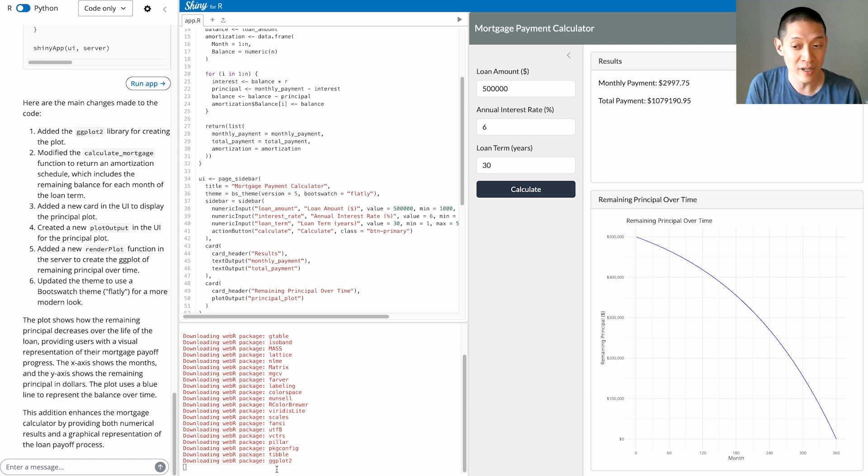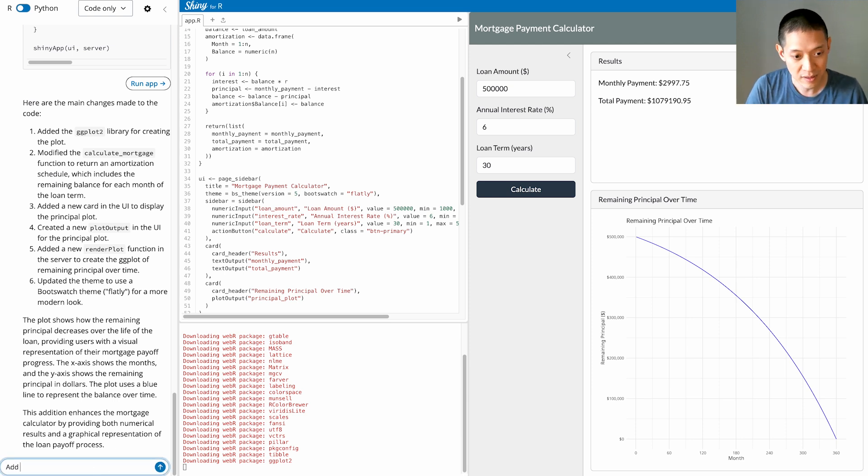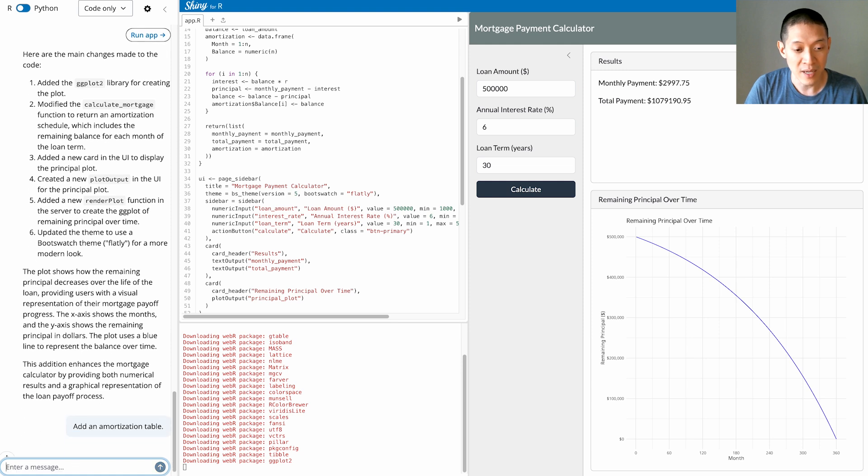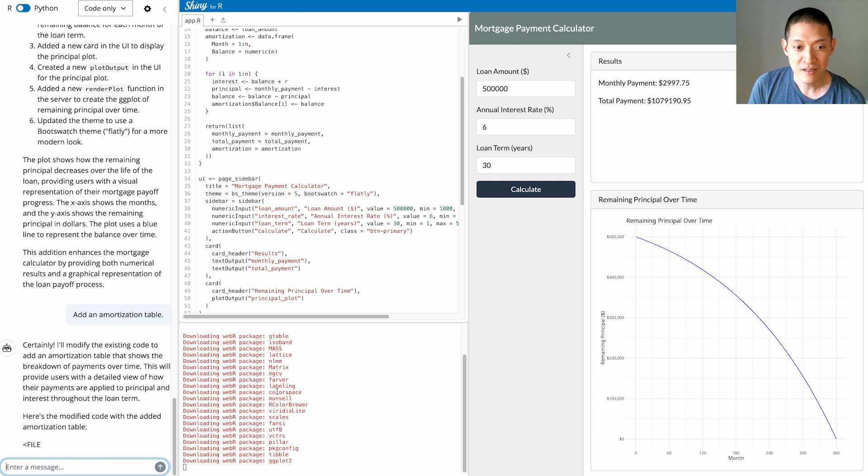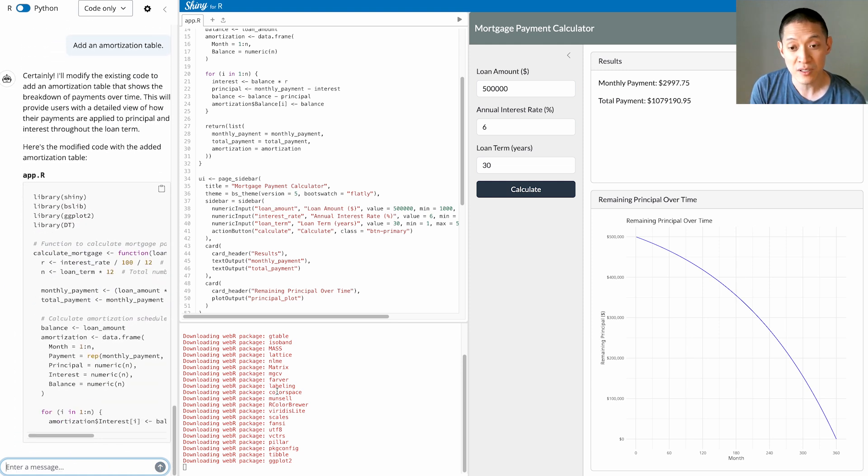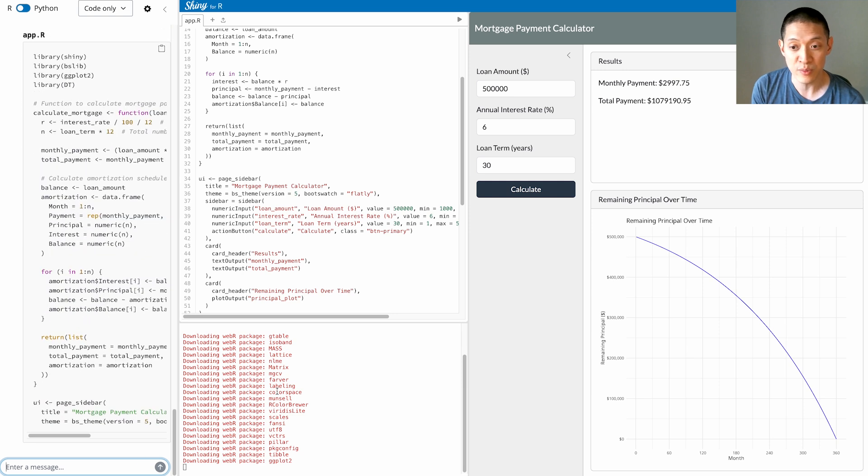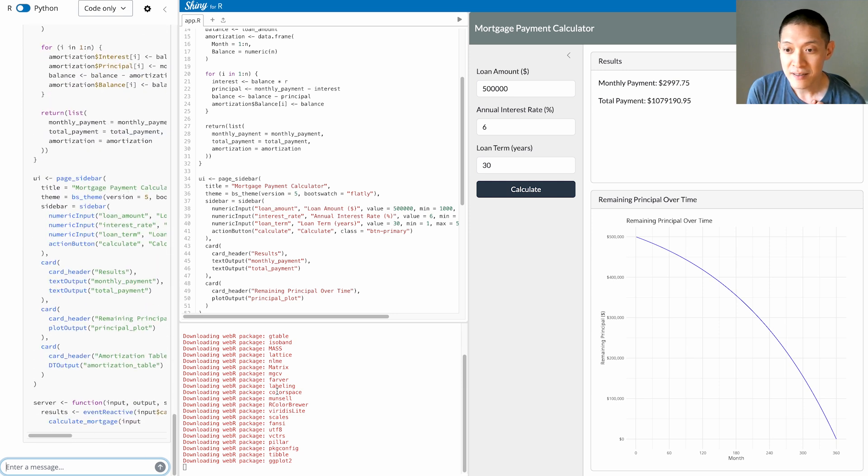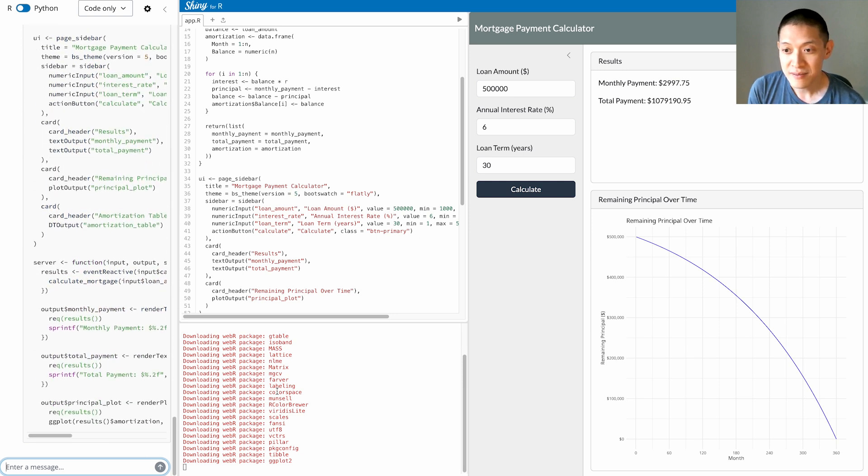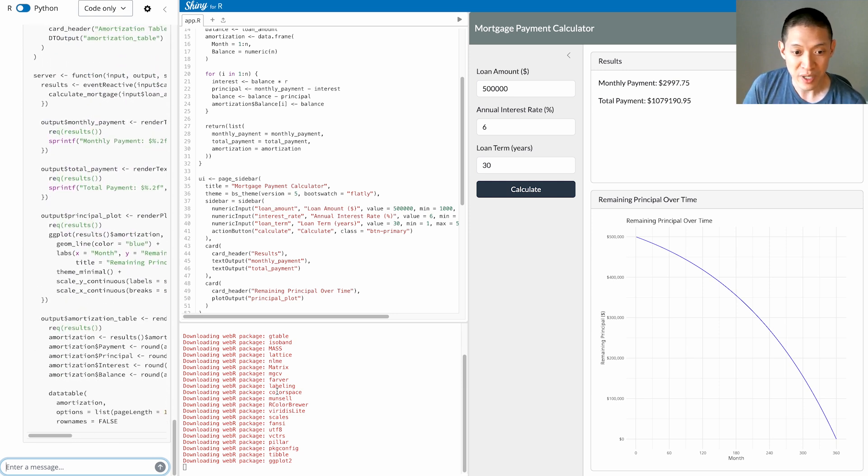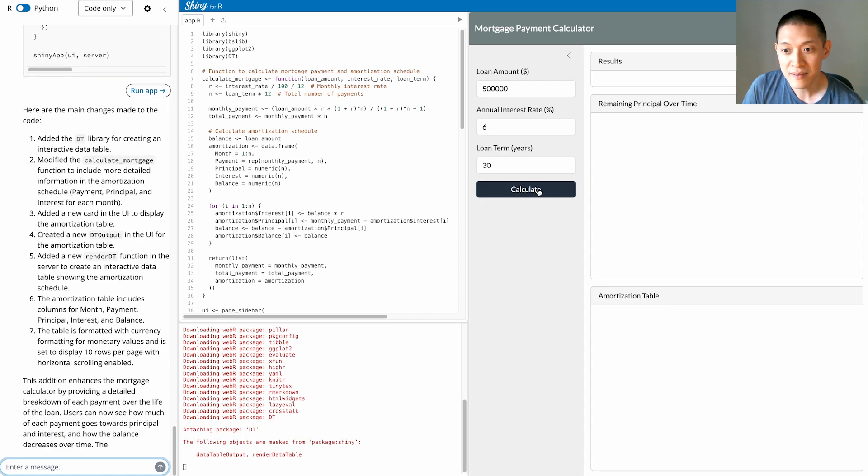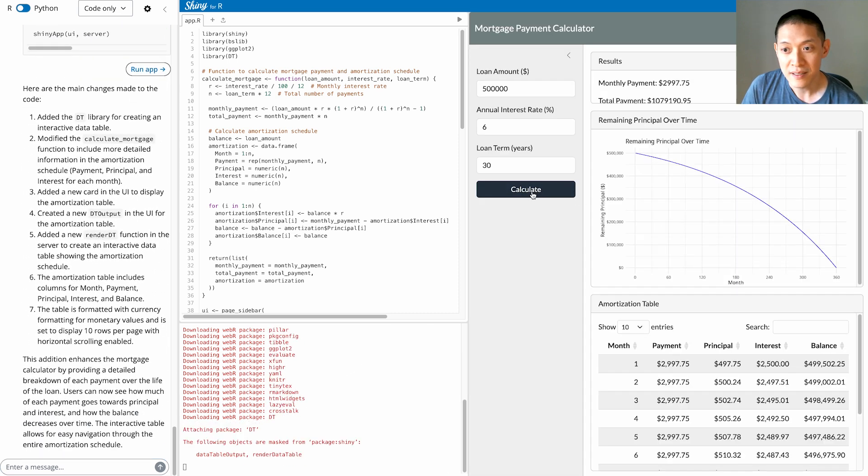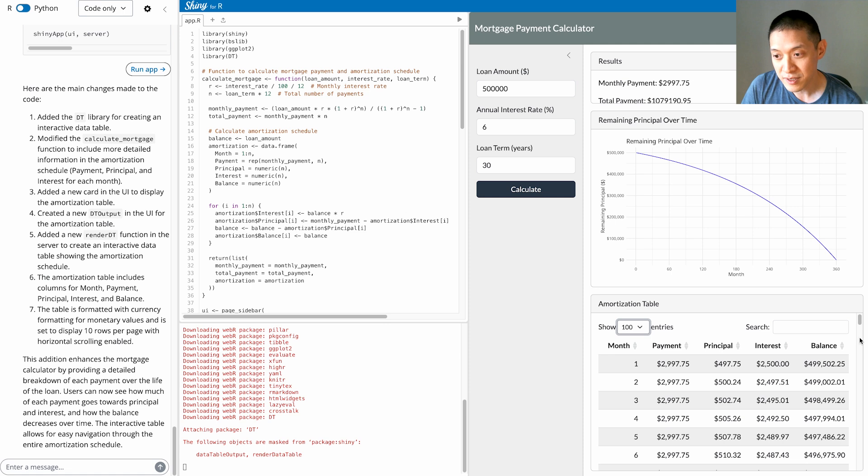And let's say I want a little bit more detailed information. I can ask it to add an amortization table. So the amortization table, if you're not familiar, just shows how much interest and principle is being paid and is remaining at each payment. All right, hit Calculate again, and I'll show more entries here.